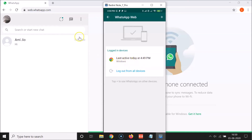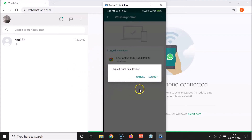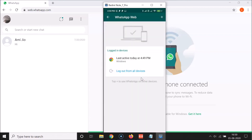Let me tap on this device — Google Chrome on Windows. You can see I have this pop-up: 'Log out from this device,' with two options: Cancel and Log out. If I tap Log out, I will be logged out from this device. But let me also show you the other option, so let me tap Cancel.